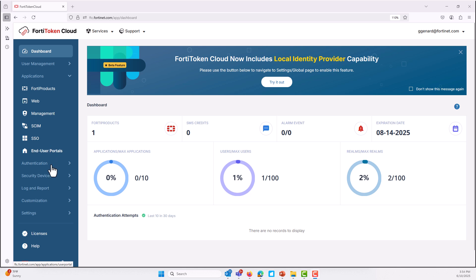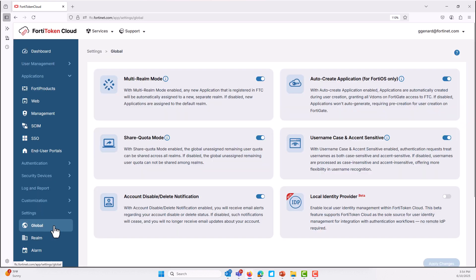Unlike traditional setups where you might depend on external identity providers such as Google, Azure, or Okta, this feature keeps everything local. This means that user identities, including credentials, are stored and managed right in FortiToken Cloud.